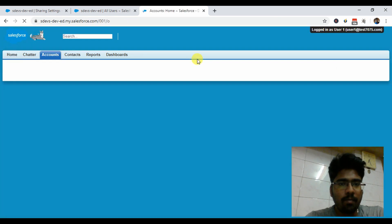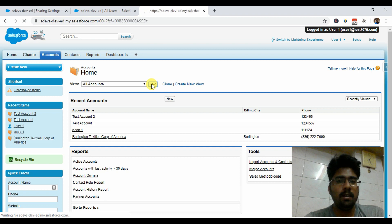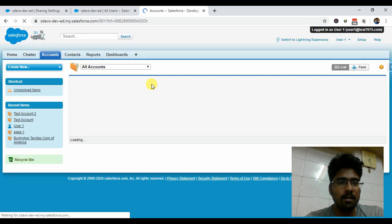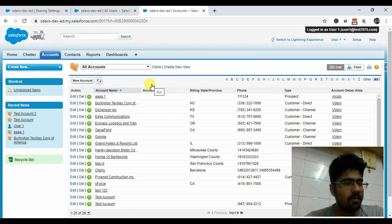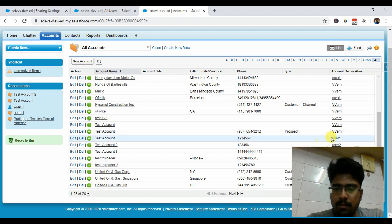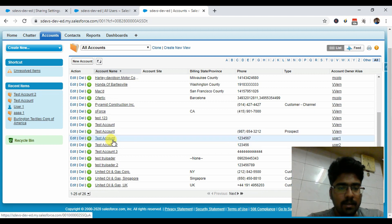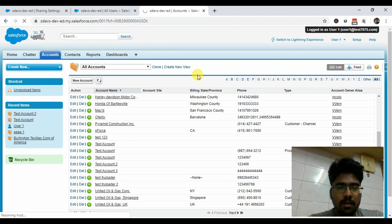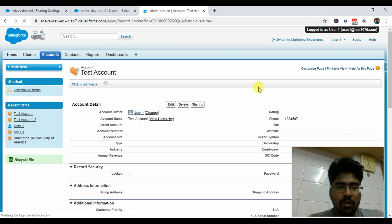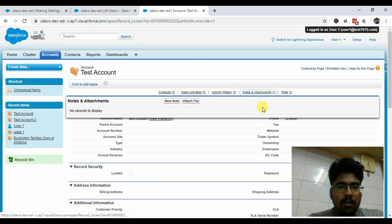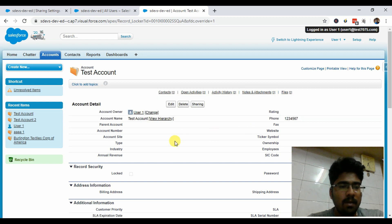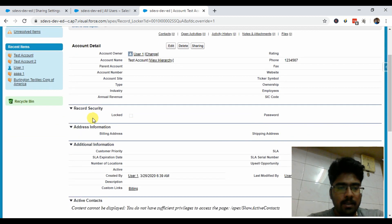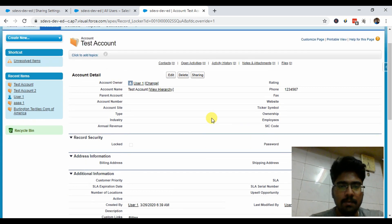I'm logged in with User One and going to the Accounts section. As I explained, everybody can see all the accounts present in the org since the org-wide setting is public read-only. Let me go to a record I own — this Test Account is owned by this particular user. The account owner is User One. This particular user wants this account to be accessible only to users who have the password. You can see I have set up two fields: one is 'Locked' and another is 'Password'. I'll explain those while explaining the code.